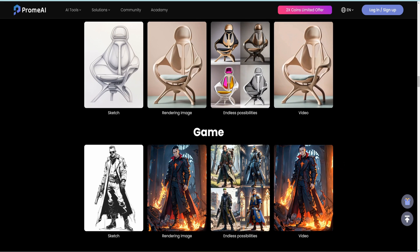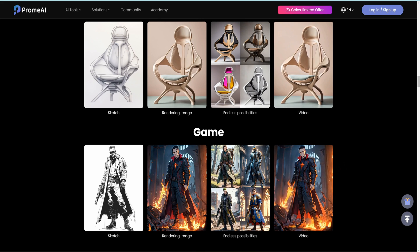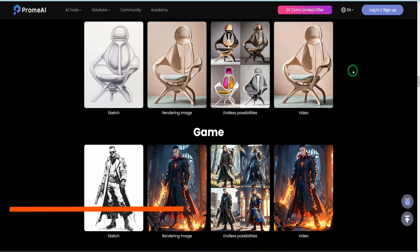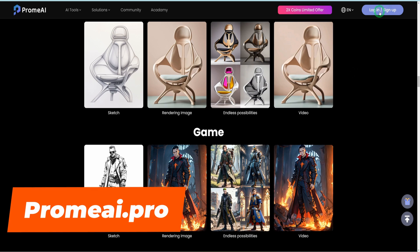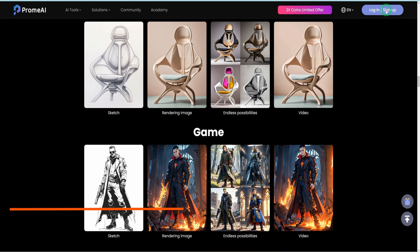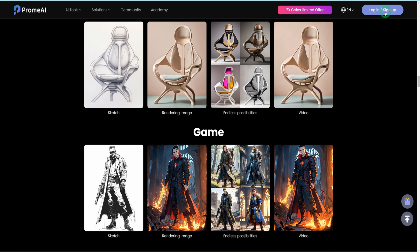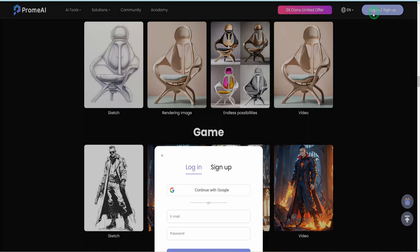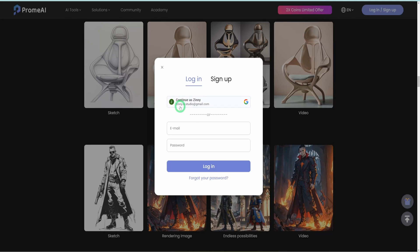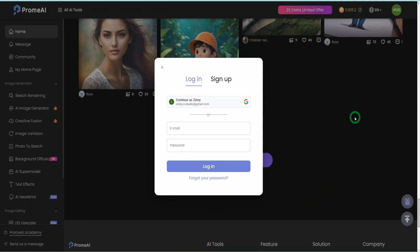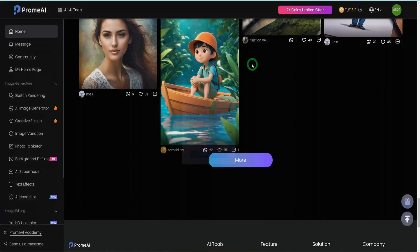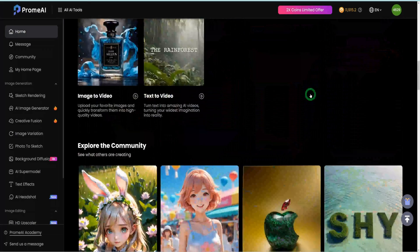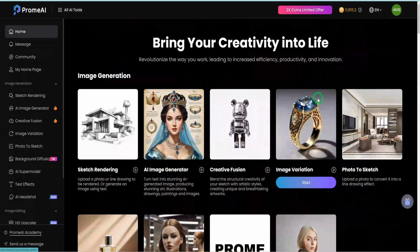This platform is very intuitive, which you will see shortly. To access this page, just come to promai.pro and at the very top, you can click on login or sign up to get started. I'll just click on login to sign into my account, and it brings you to this homepage.